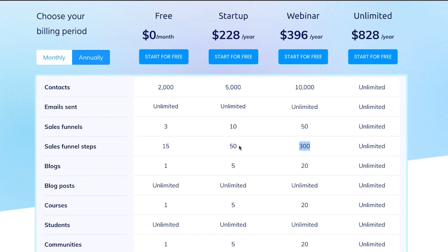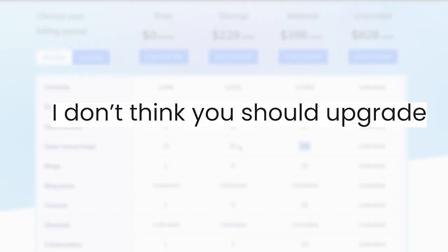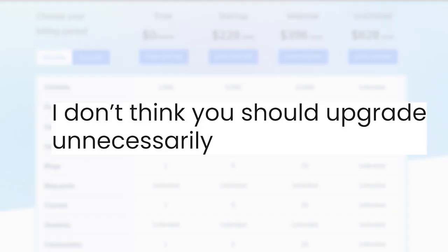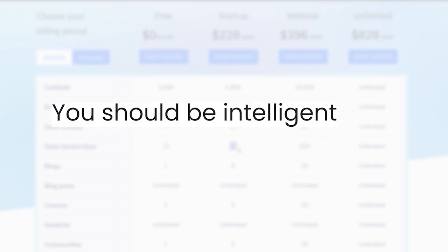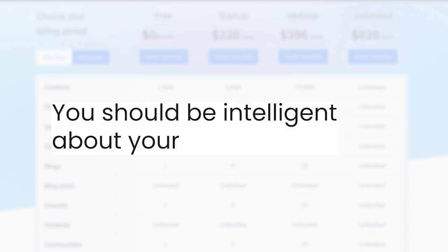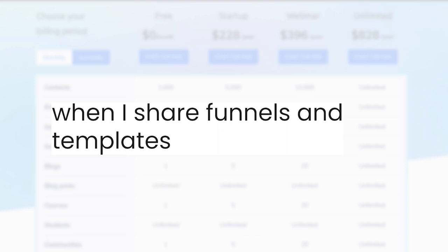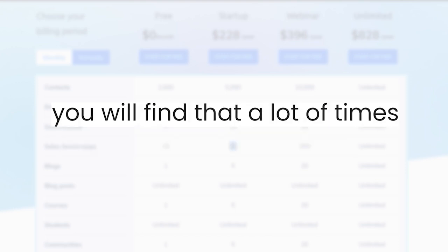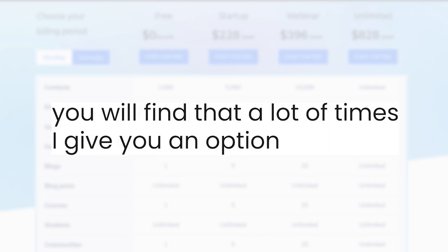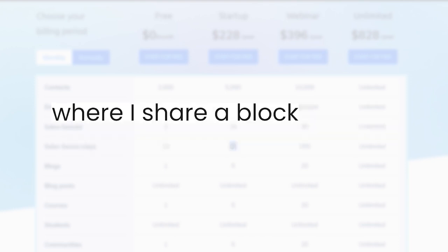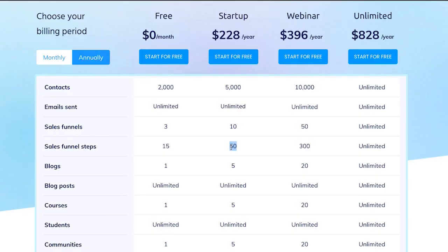While I don't think you shouldn't upgrade, the point is I don't think you should upgrade unnecessarily. You should be intelligent about your spending and your expenses. Therefore, when I share funnels and templates, you will find that a lot of times I give you an option where I share a block or a section, because when I share a block or a section, there is actually no limit — I'm not hitting the limits that you're seeing right here.